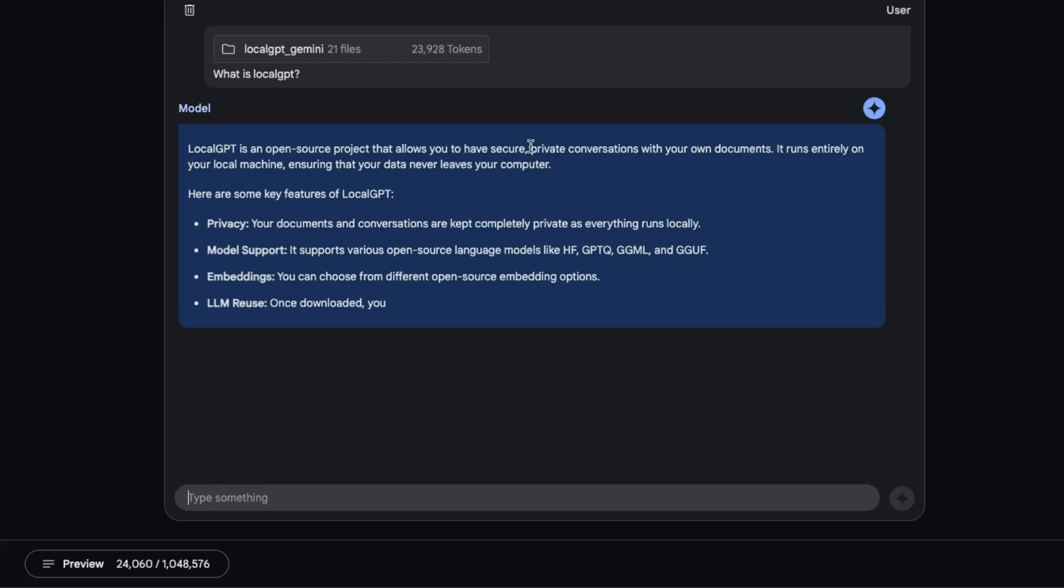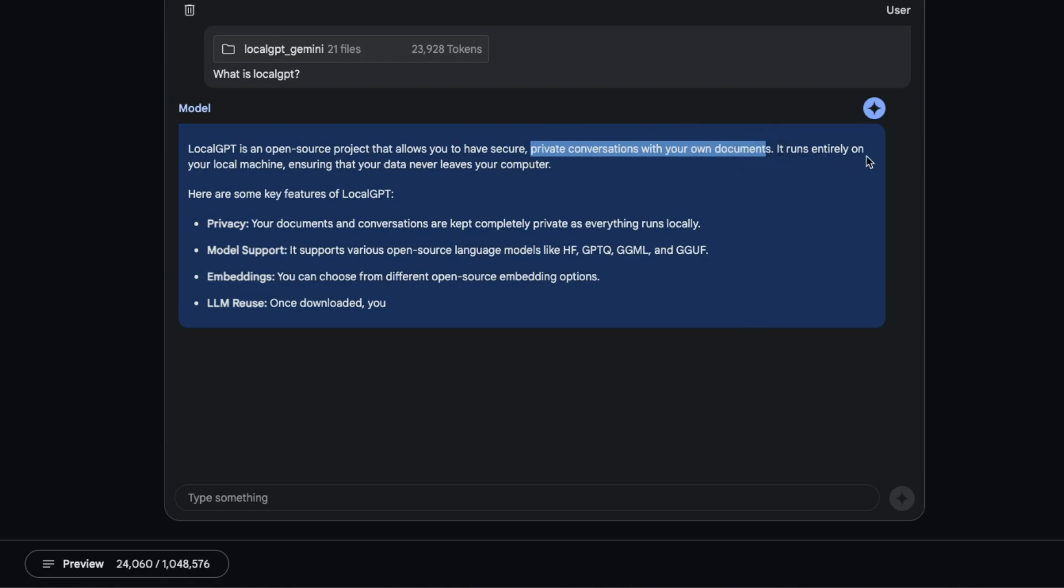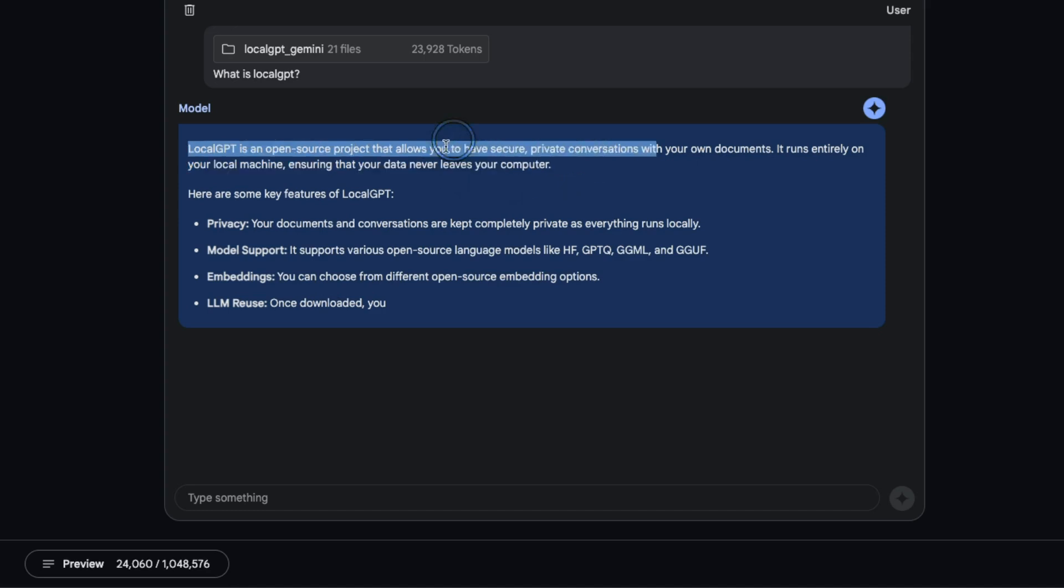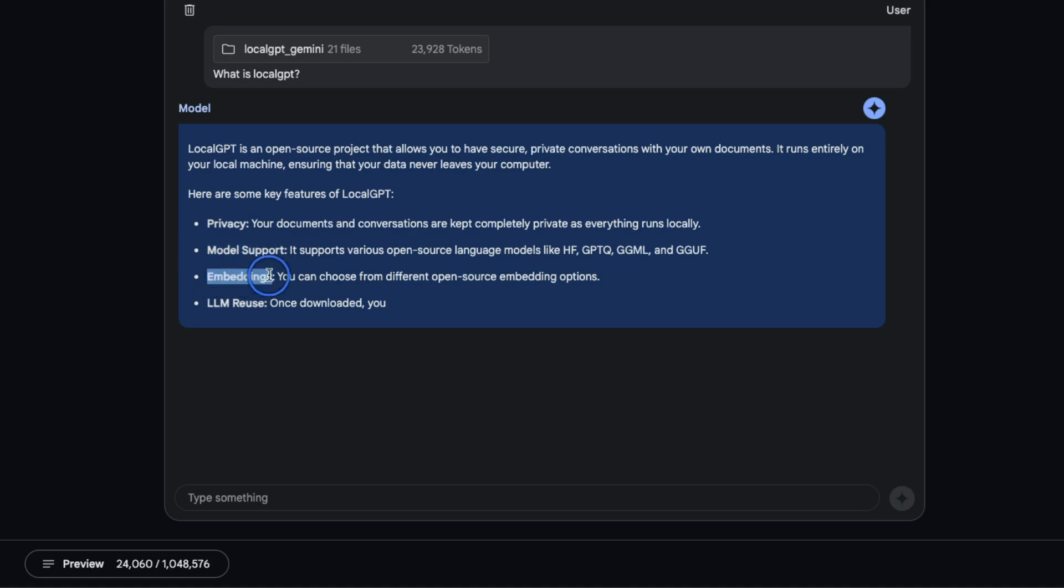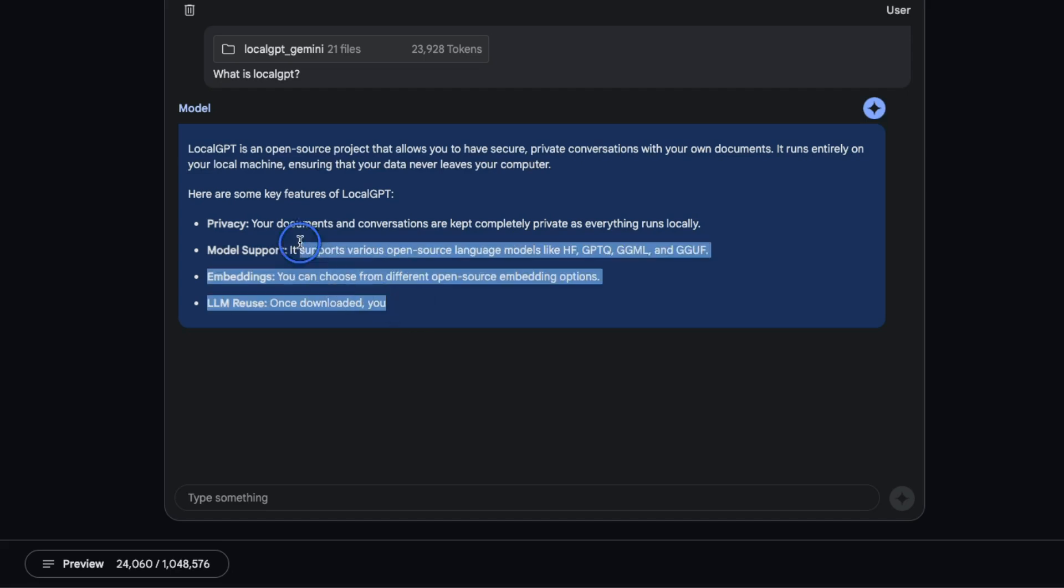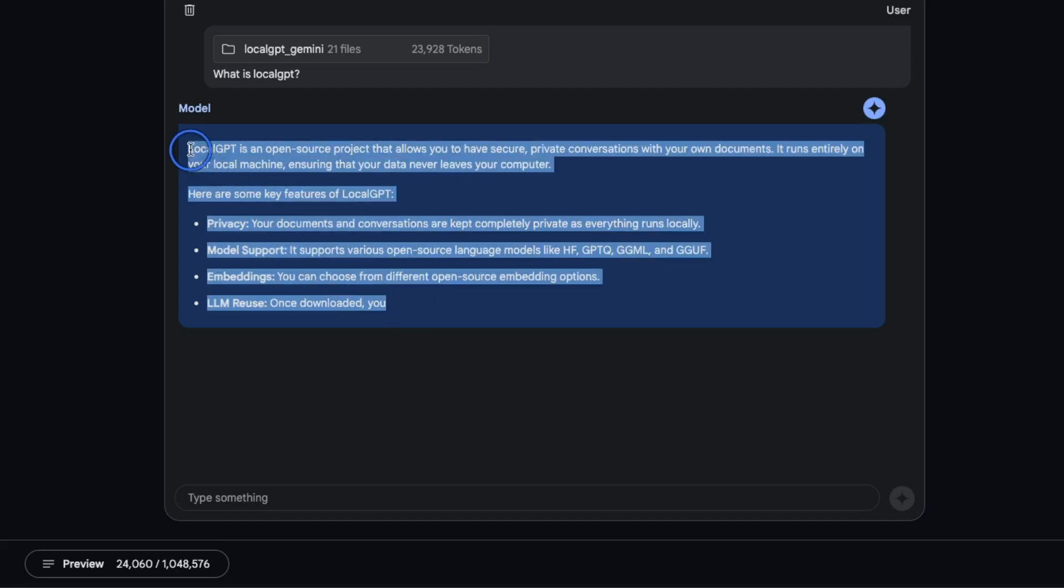It allows you to have secure, private conversations with your own documents. It runs entirely on your local machine ensuring that your data never leaves your computer. Now it's getting the description correct, and this is in the readme of LocalGPT. It's also highlighting different features like privacy, model support, embedding support and LLM reuse.